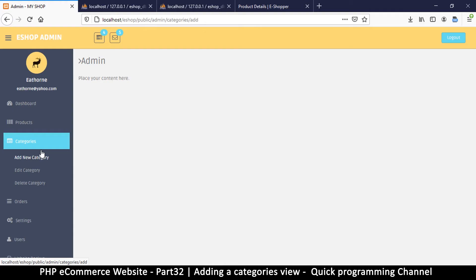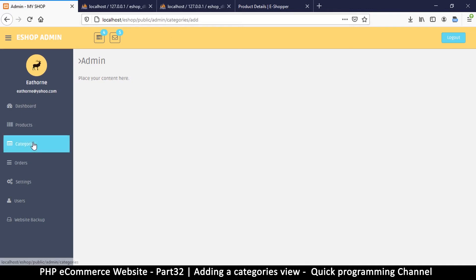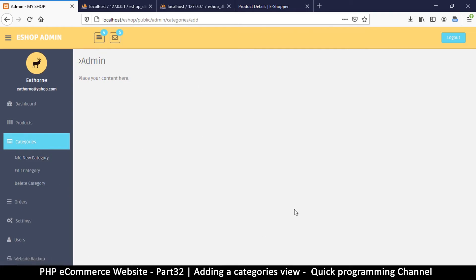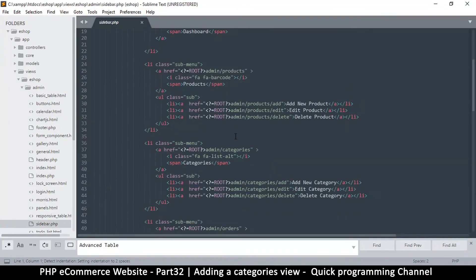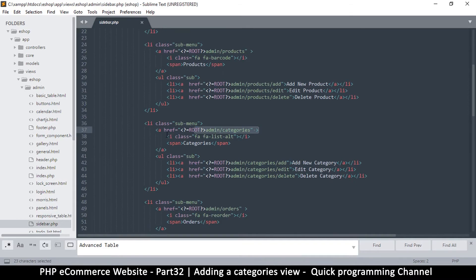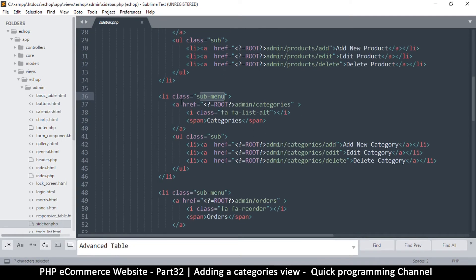If you notice, when I click on category here it doesn't change my URL or do anything, unless I click one of the items inside it — that's when you see the page refresh. So let's add one more item here for us to view the categories. I'll go to the sidebar — I have my folders loaded with the index page — let's go to views, e-shop admin, and look at our sidebar where categories are.